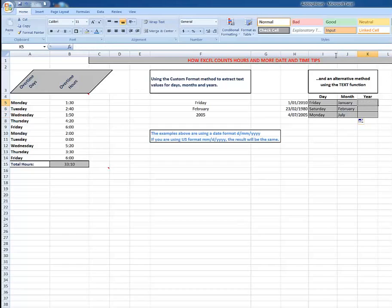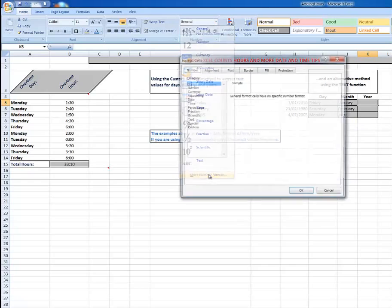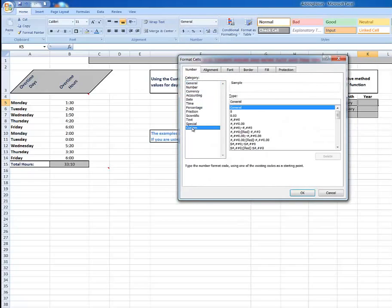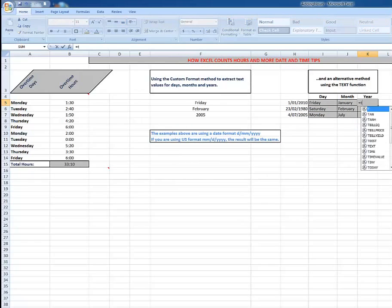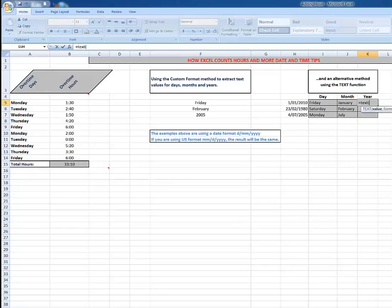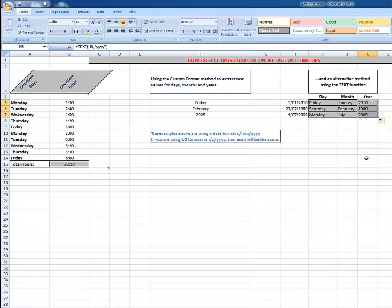And the years, same procedure. Or what, don't I type equals TEXT? It's a lot quicker. Equals TEXT, open a bracket, this cell, comma, double quotes, one two three four Y's, close the double quotes, close the brackets, Control-Enter, and autofill down either by double clicking or dragging down. And there it shows me the years.